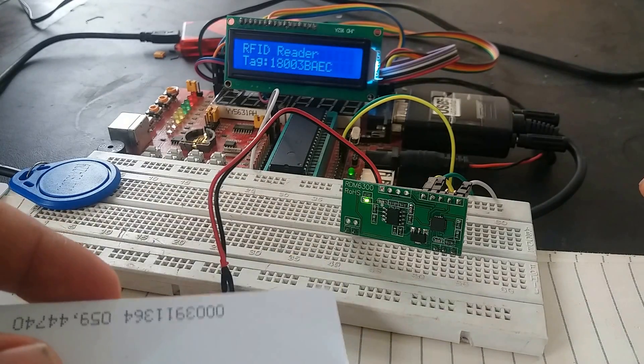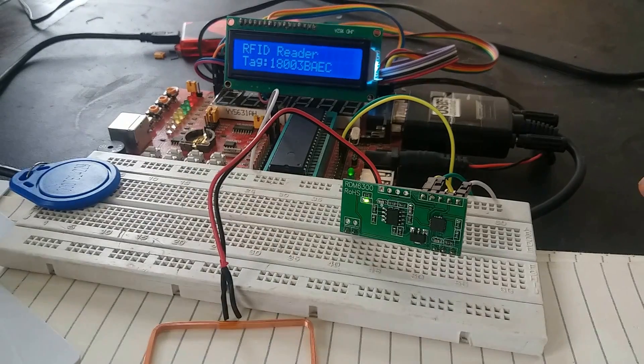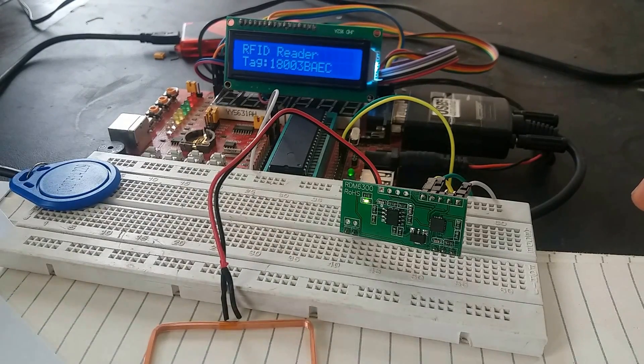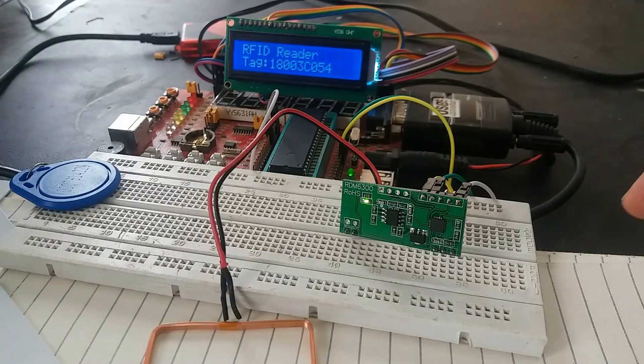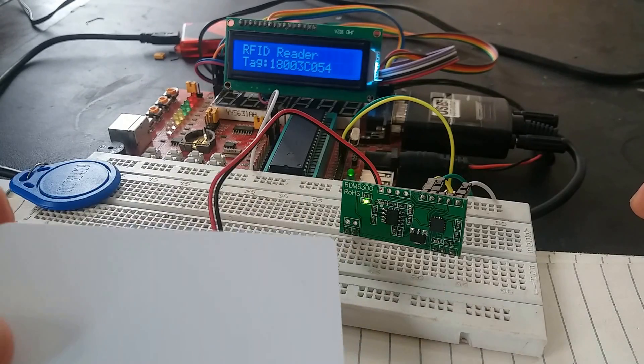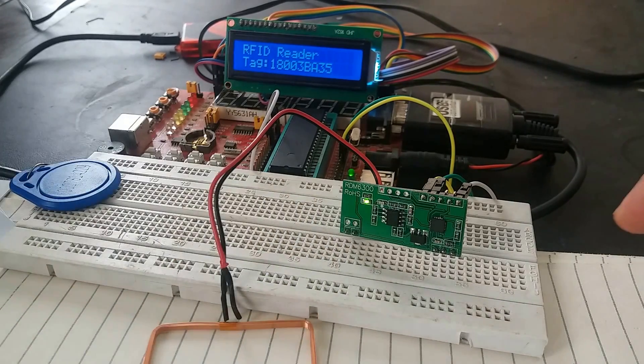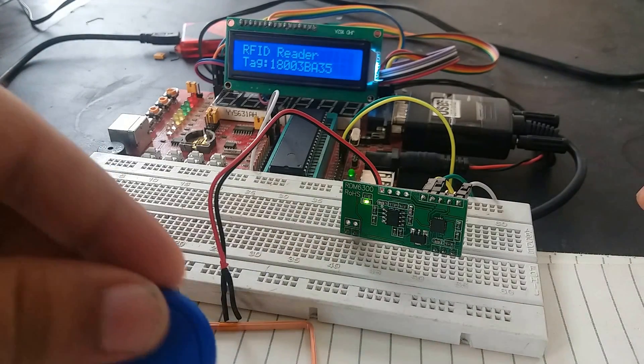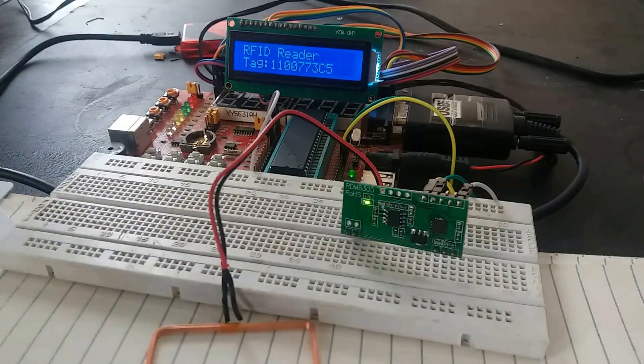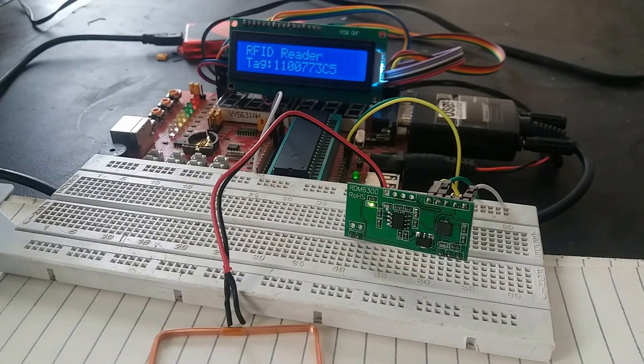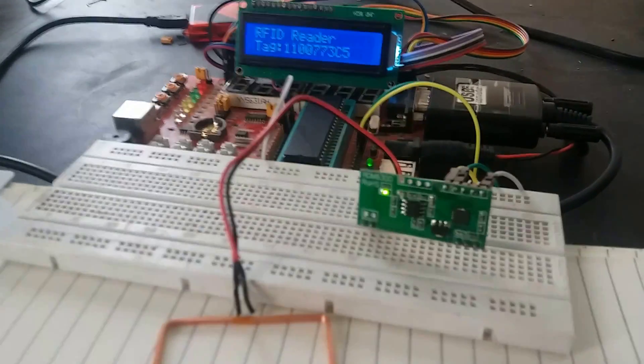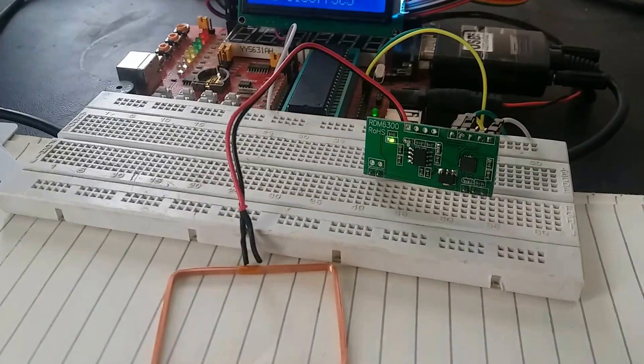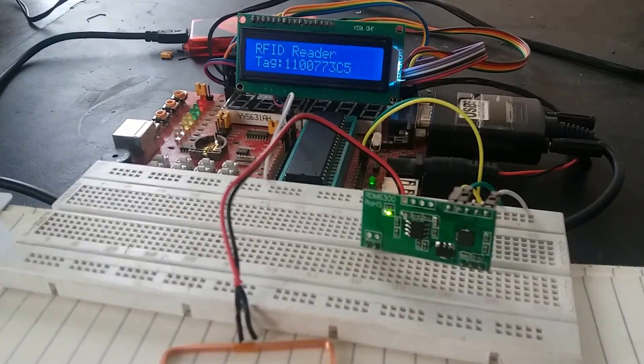And let's try another one. Let's try another card. And this is the last card. So this is how we can use this RDM 6300 RFID module with PIC microcontroller.